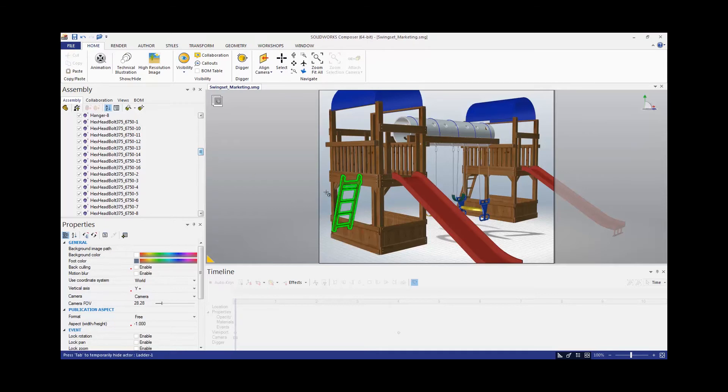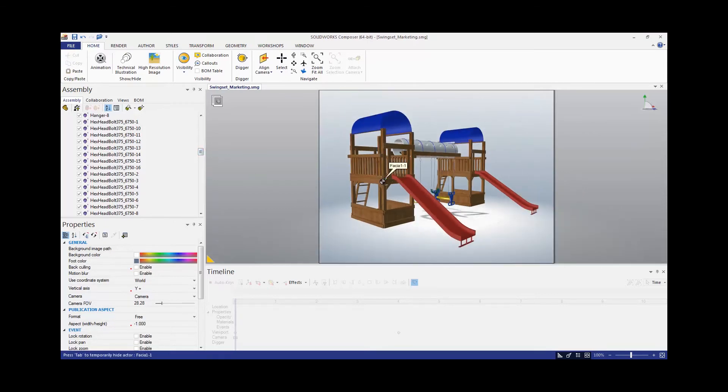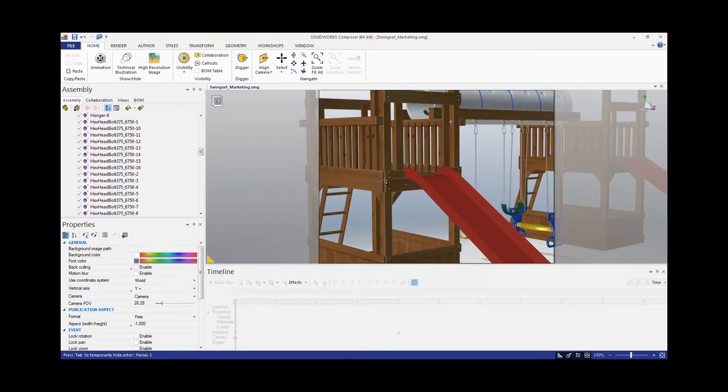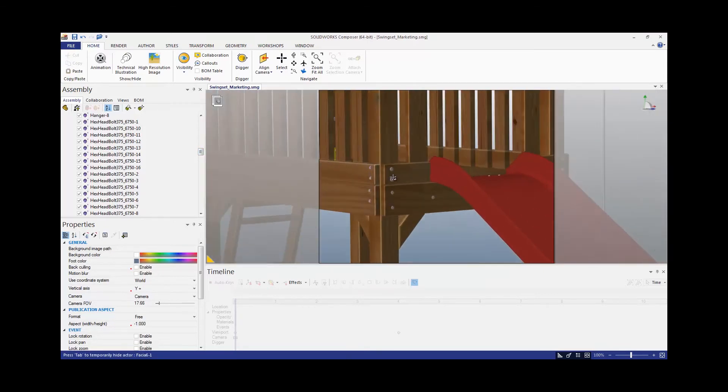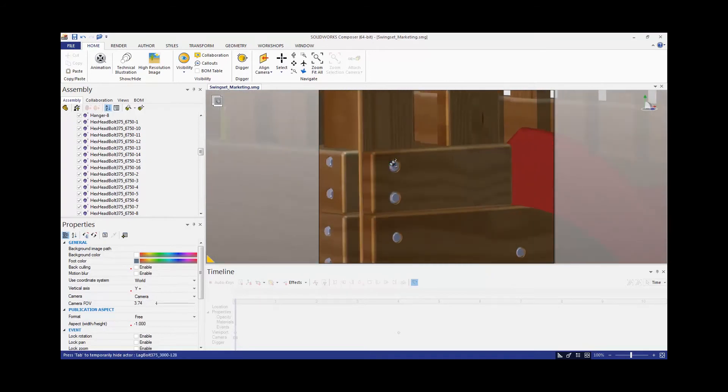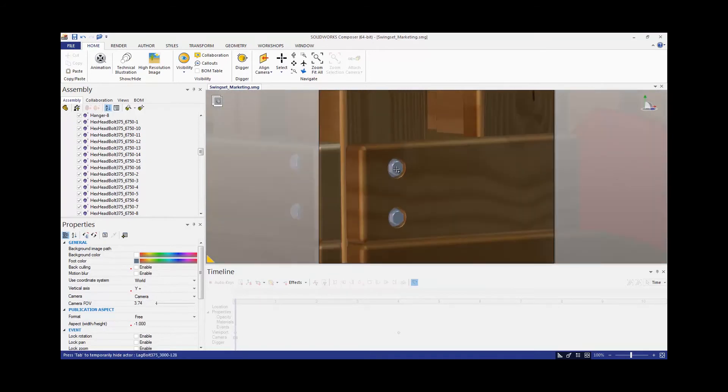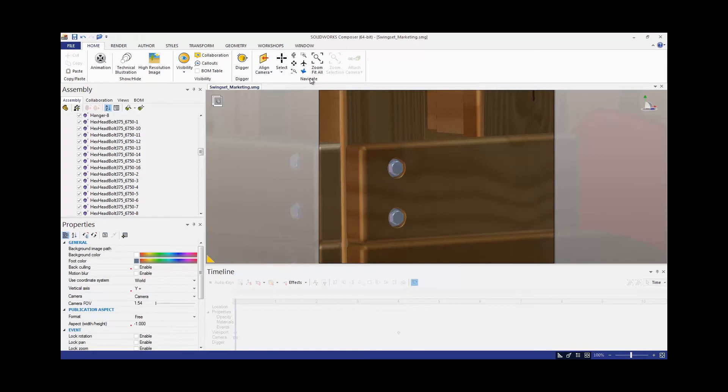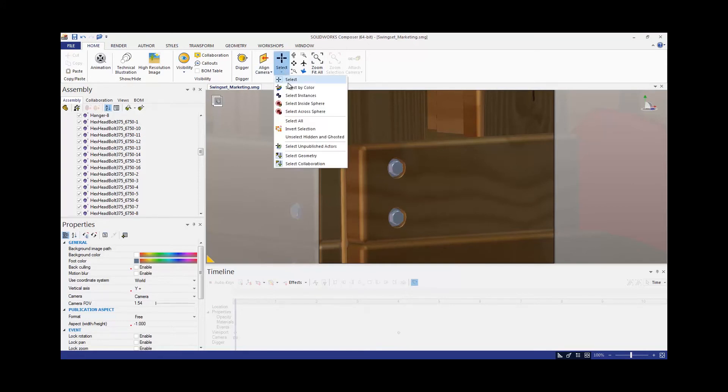So what I'm going to do is zoom in onto some hardware like this bolt so I can see it, and then I'm going to go to the Home tab, the Navigate section, and underneath Select I can choose Select by Color.